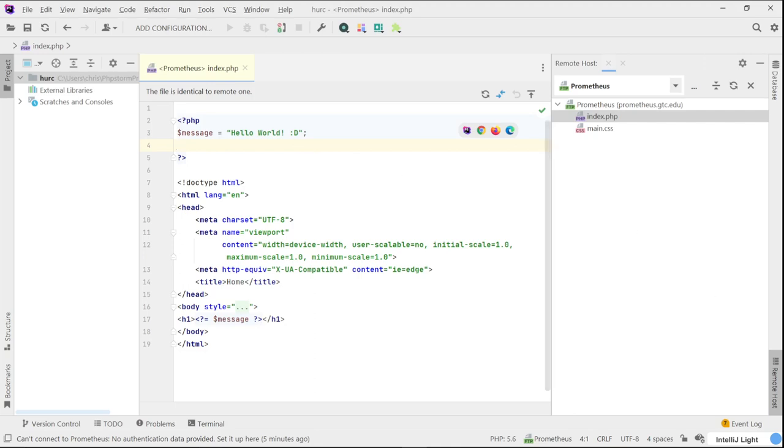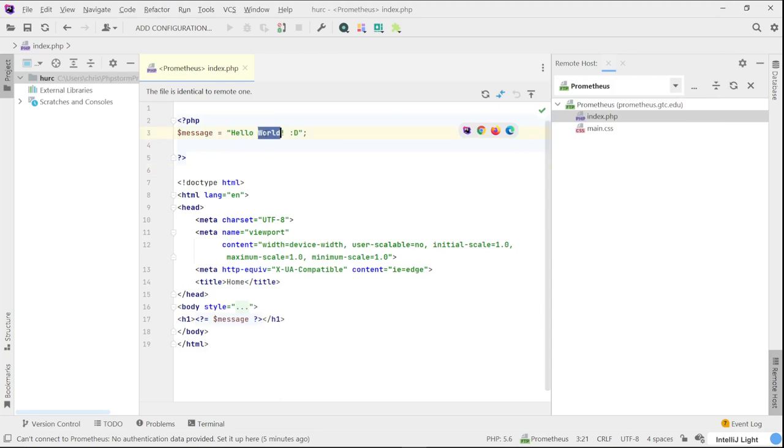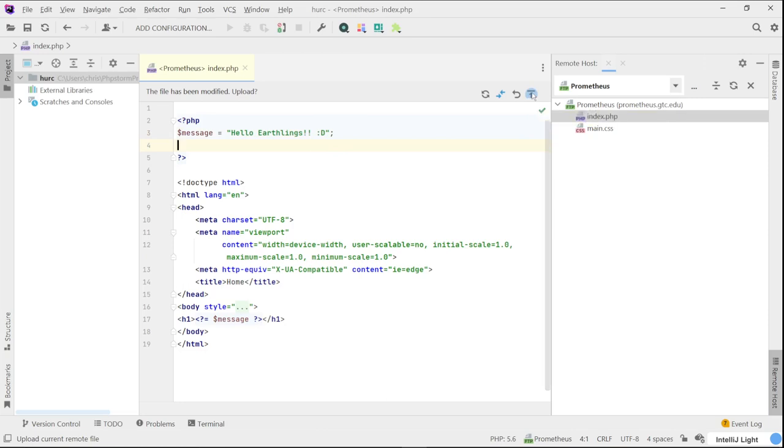So here again, just want to make sure it does work. Here it says hello world, I'm going to change it to say hello earthlings, okay? And I'll put two exclamation marks. Save the file, and then just upload it right here. It's upload directly to your current location, and then that's it.